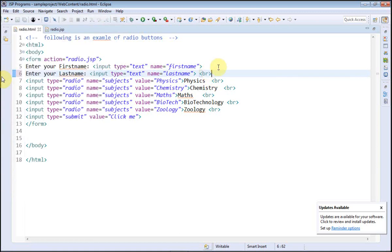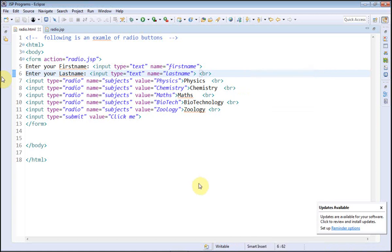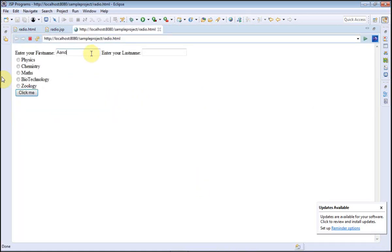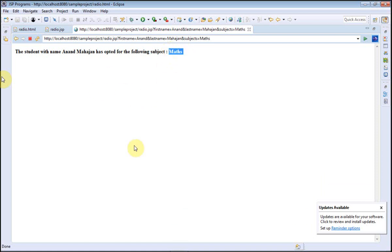Again we are going to execute the program. Run As > Run on Server. I'll enter the first name, last name, and choose maths as the subject. Click on the submit button. The output shows: 'The student with name Anand Mahajan has opted for the following subject: maths.' The name of the subject is correct — that is maths. So the program has been executed successfully.